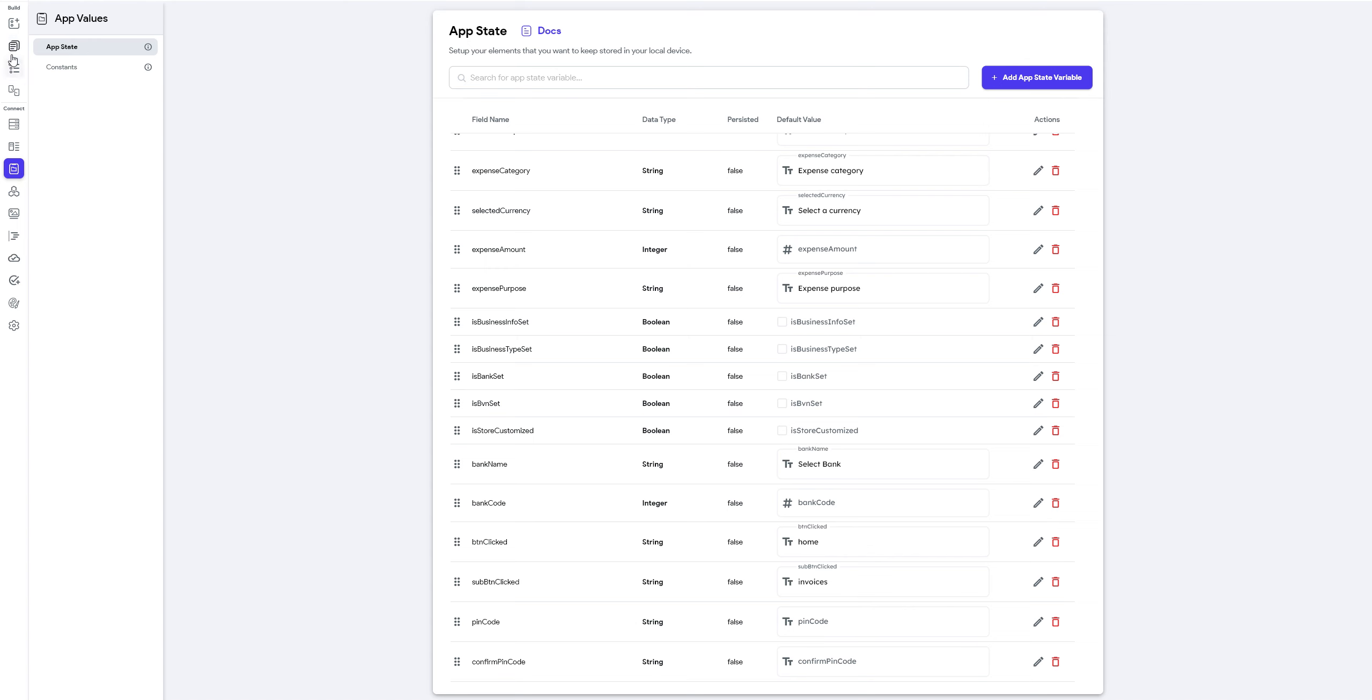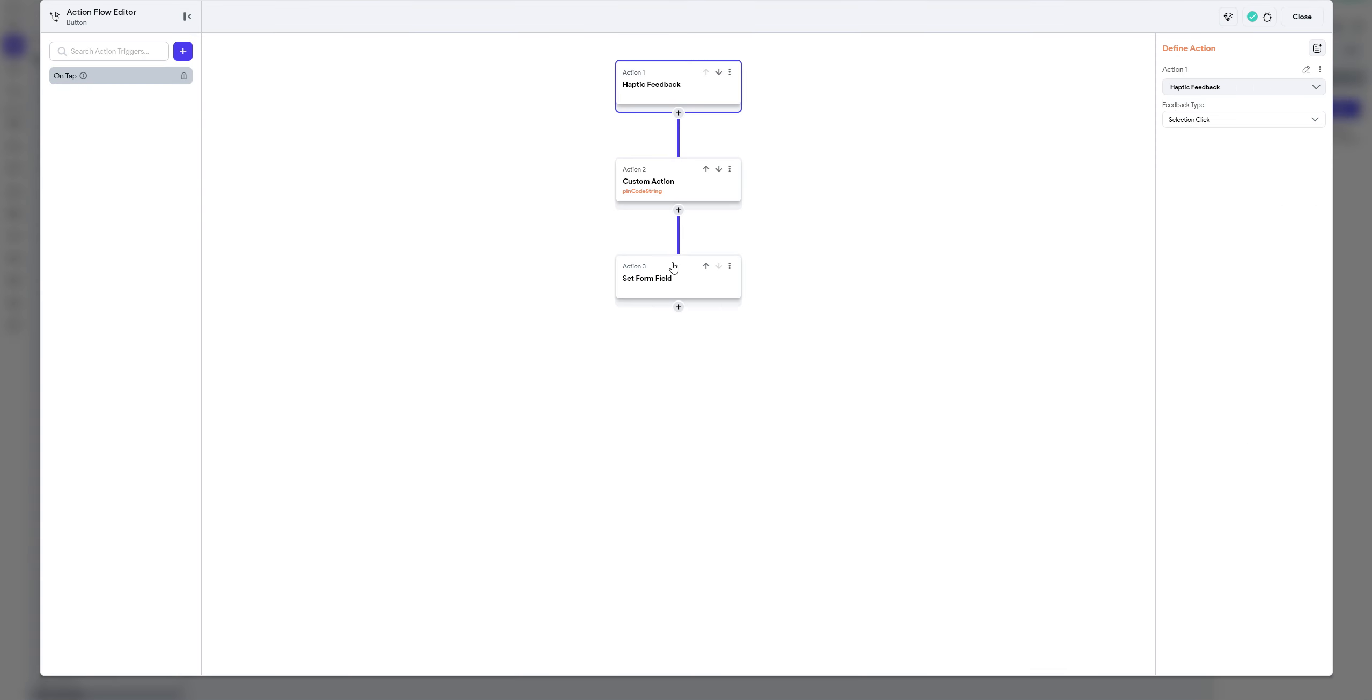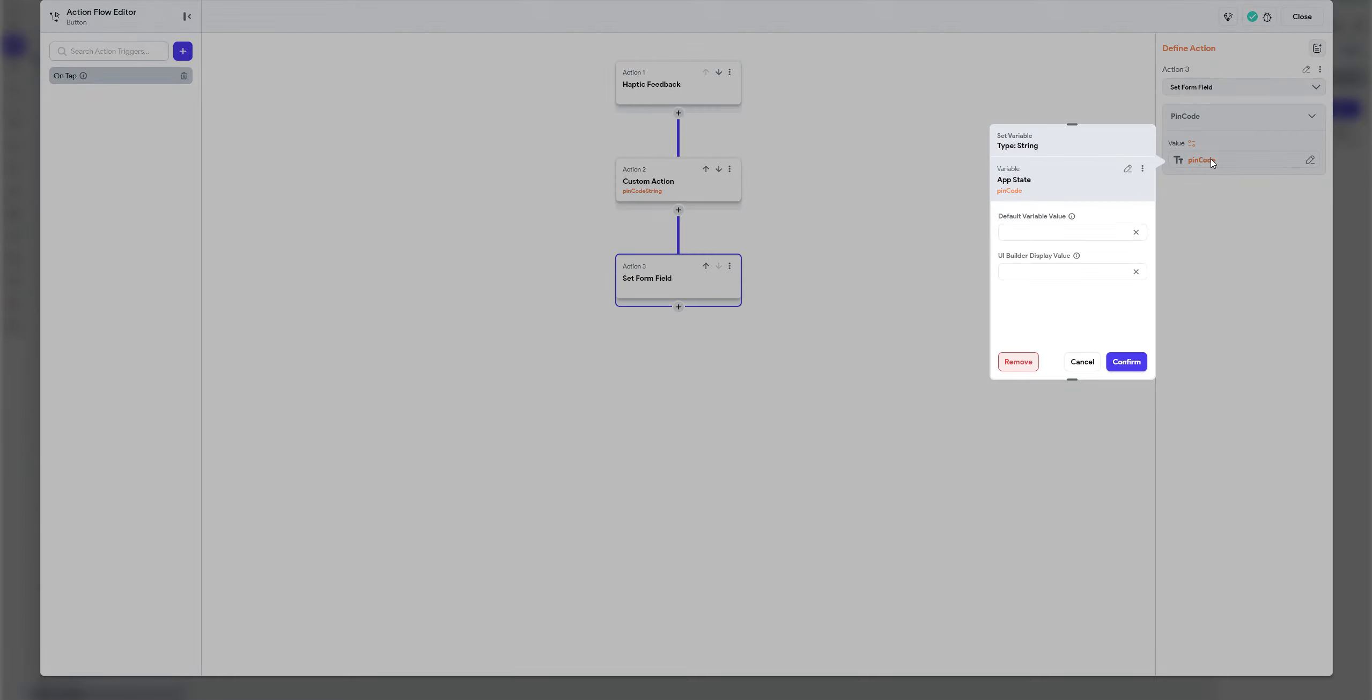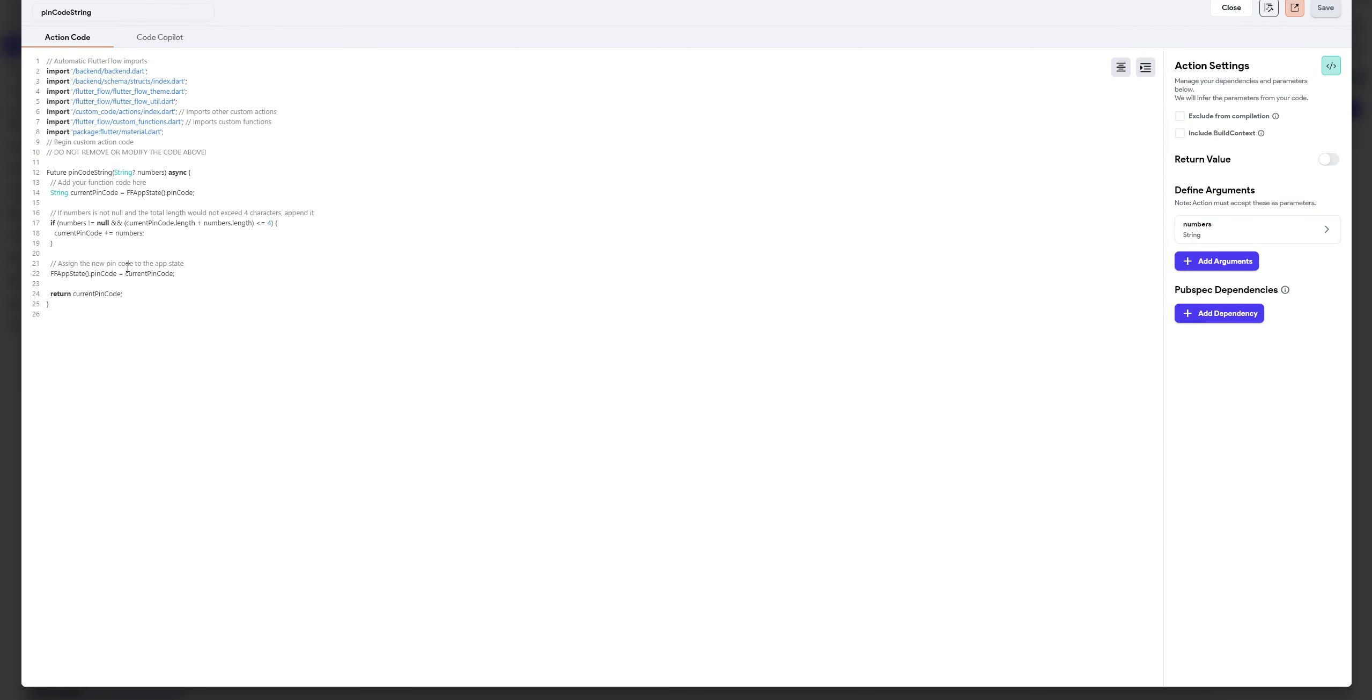And now inside my custom page, which is the string code, I can go ahead and update it. So for example, if I go to custom actions, so where I have this custom action, what it does is that you notice that it accepts a string, a number, which is a string, and then it adds it to the app-state pin code. So these are where I'm going to add it. So what it does is that instead of replacing the whole pin code, it just adds to what was already there in the string.